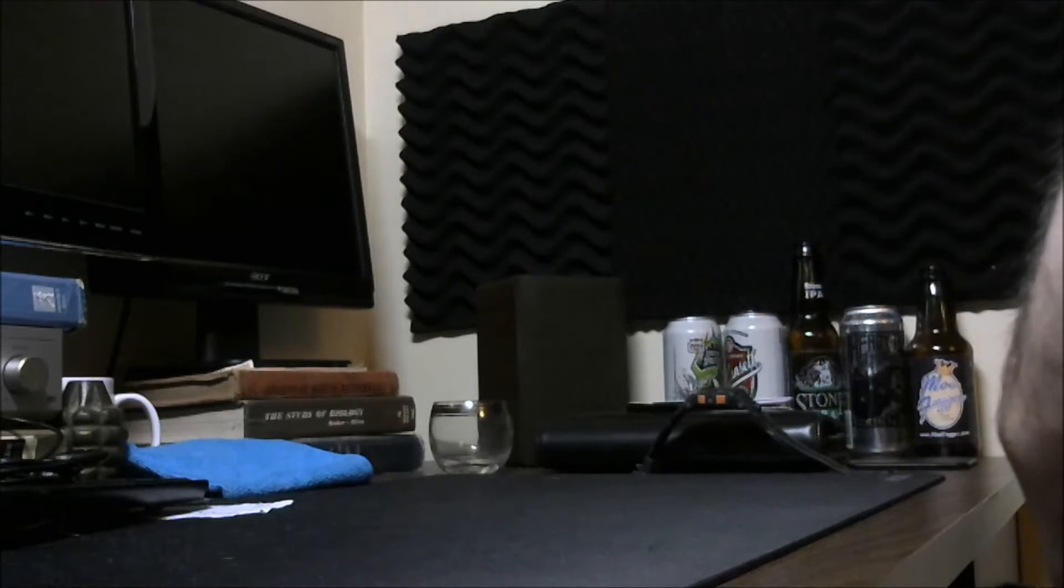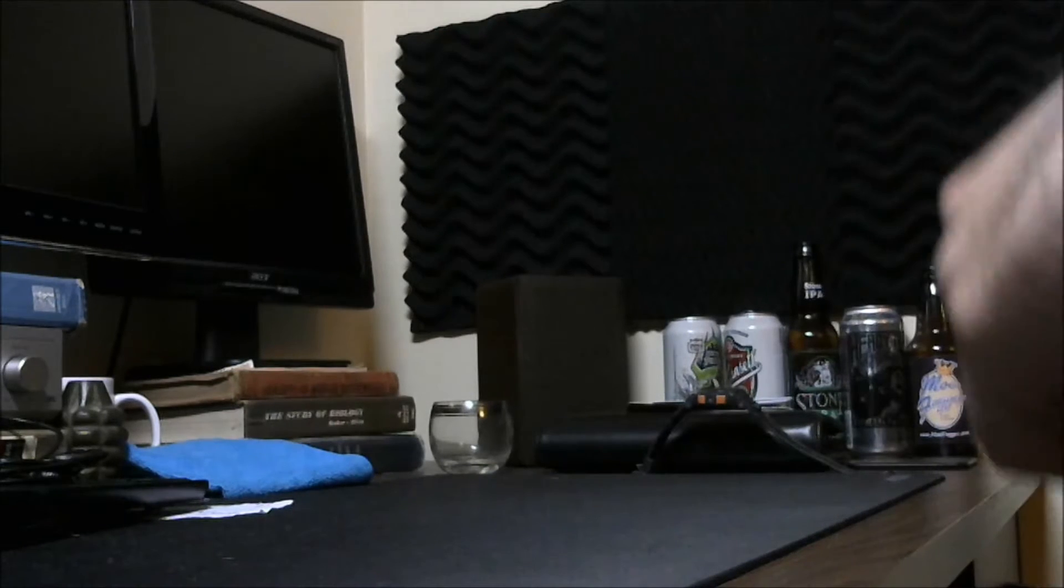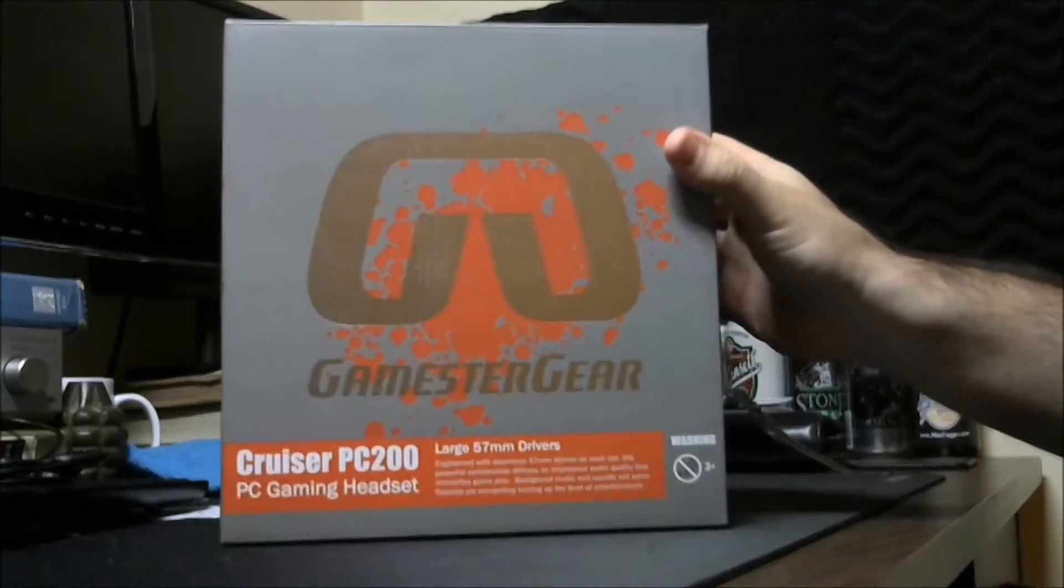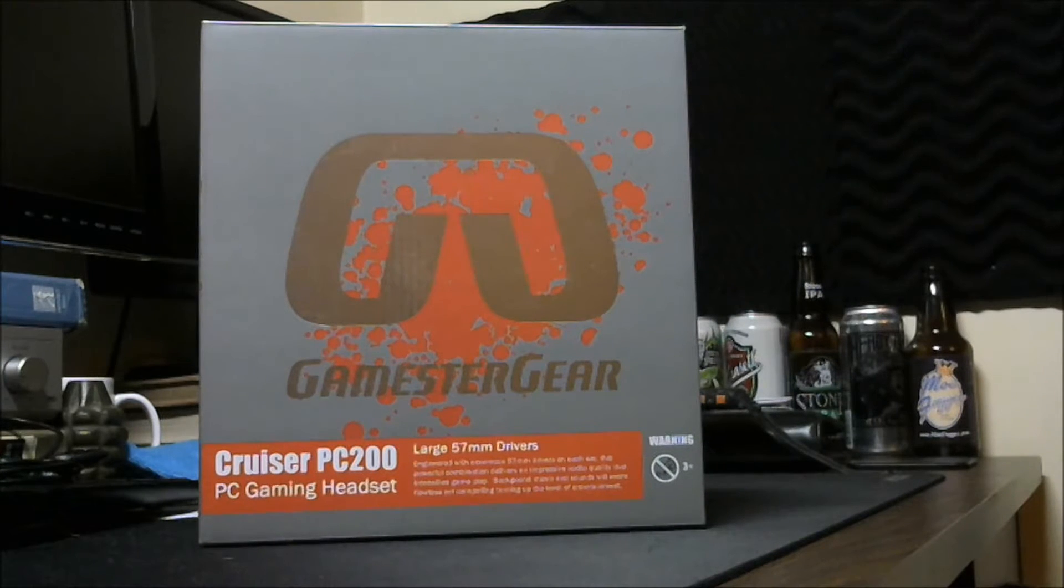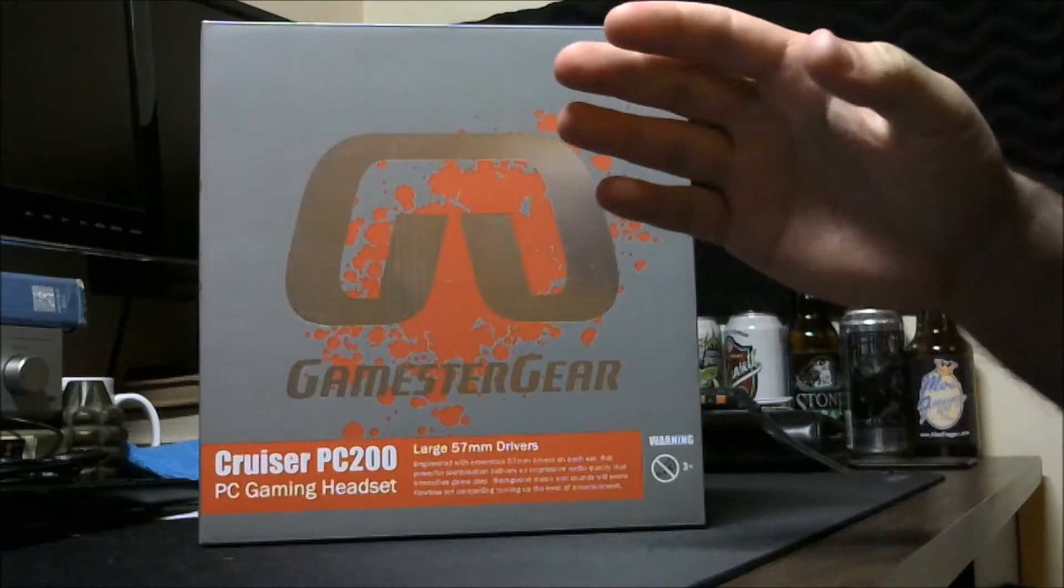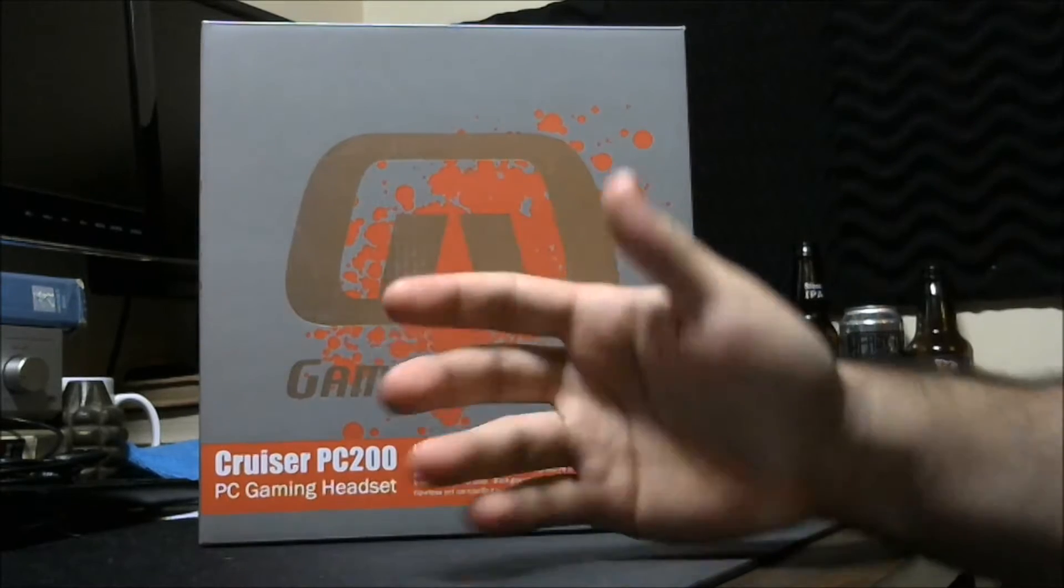Alright, hey there guys, Rooster here again with another product review. Today, without further ado, we have the Gamester Gear Cruiser PC200 gaming headset.